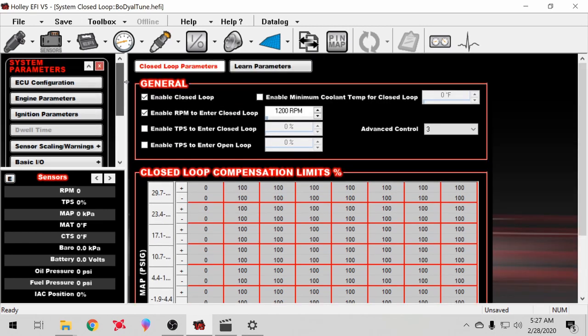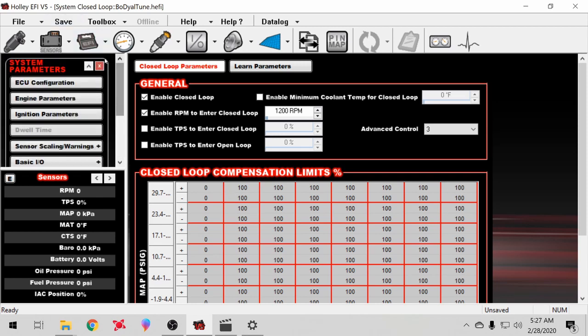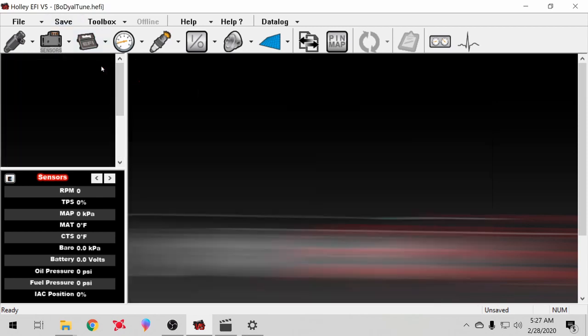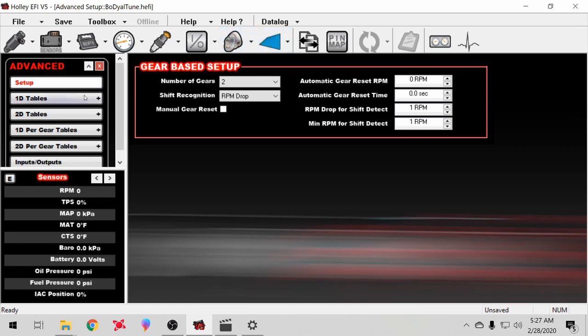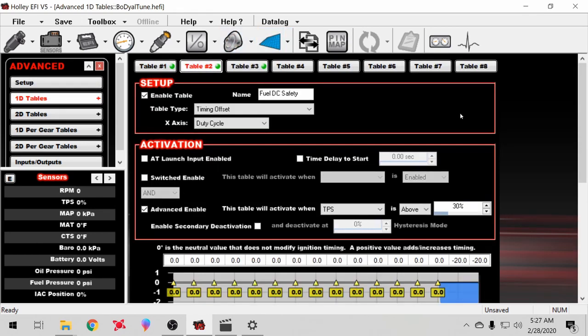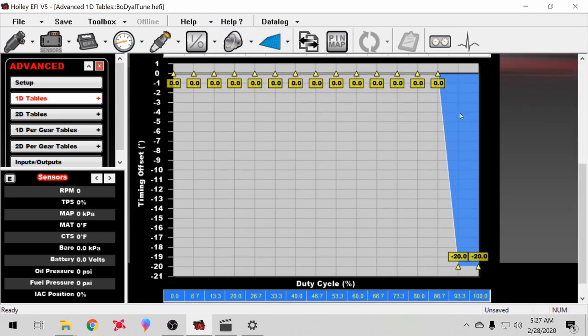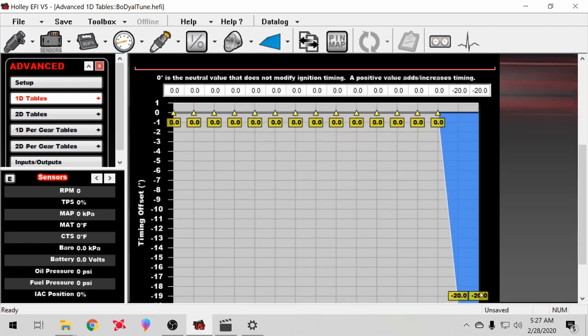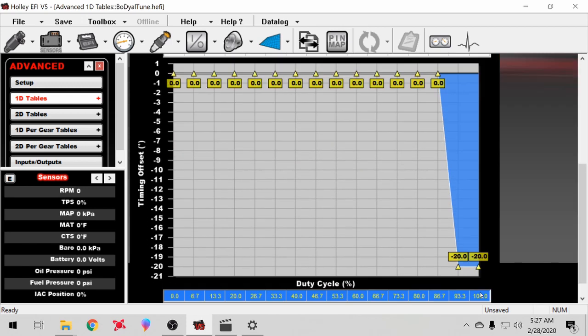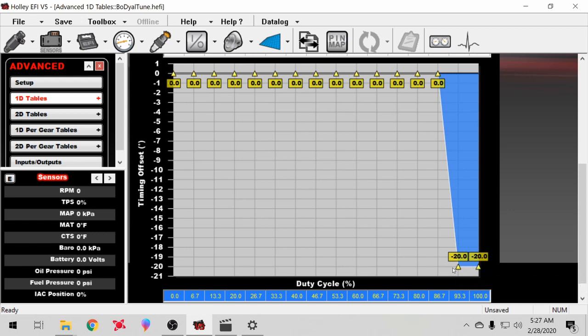If for some reason something happens and it goes over 93% duty cycle, it'll pull 20 degrees of timing. Obviously I'd be able to feel that and know that something was wrong and I could abort the pass and look into it farther.